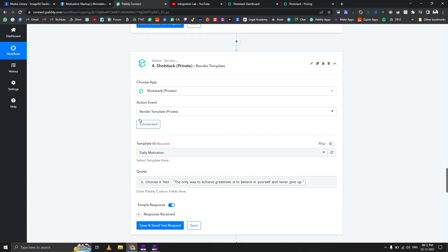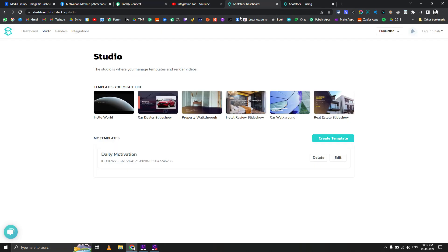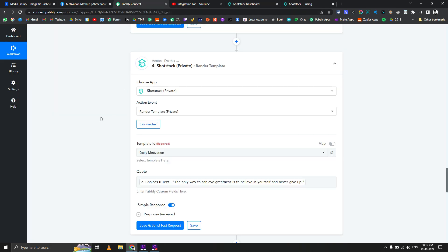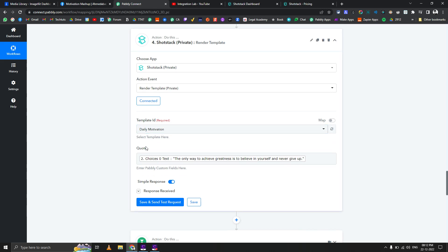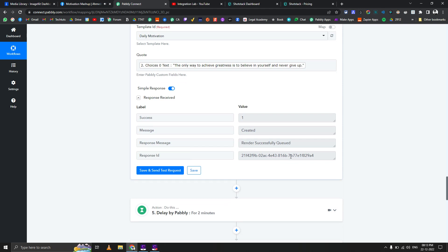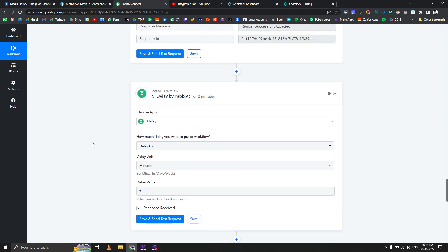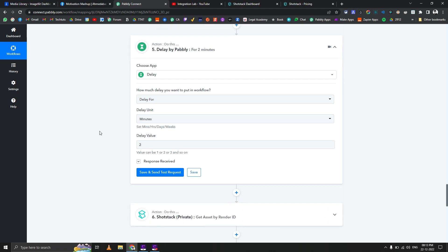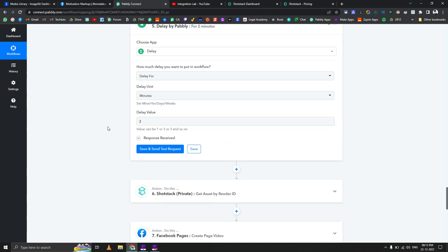Now comes the main part: we use an action called Render Template. Make sure you already have a template set up with merge fields in the Short Stack dashboard. Once that is done, simply select your template and the merge fields load dynamically. If you have multiple templates it will fetch all dynamic fields available in that template. When you save and send a test request, it generates a render ID.